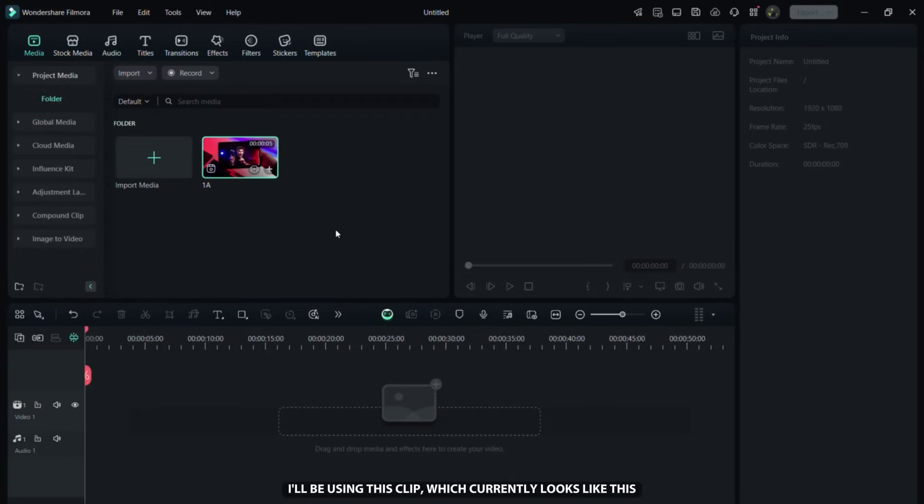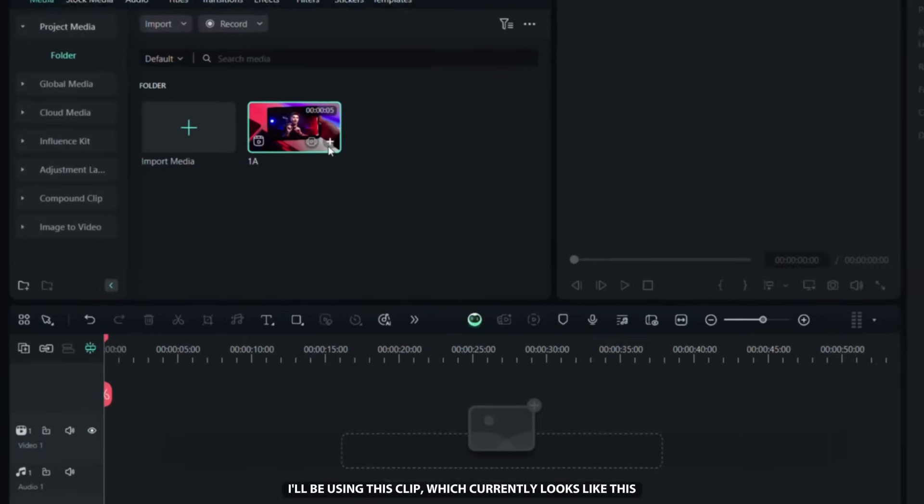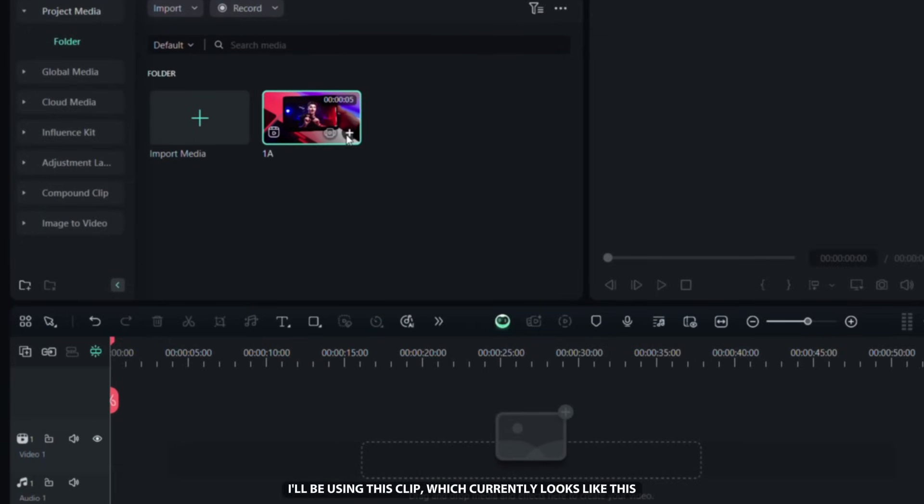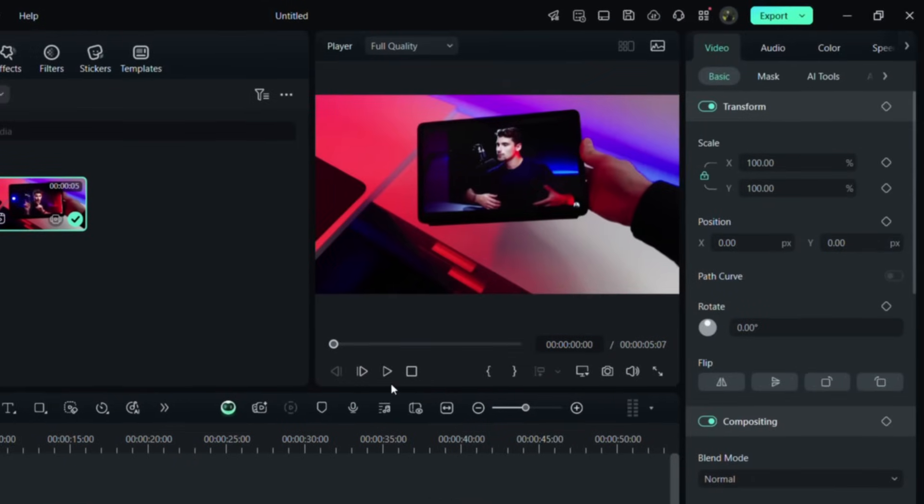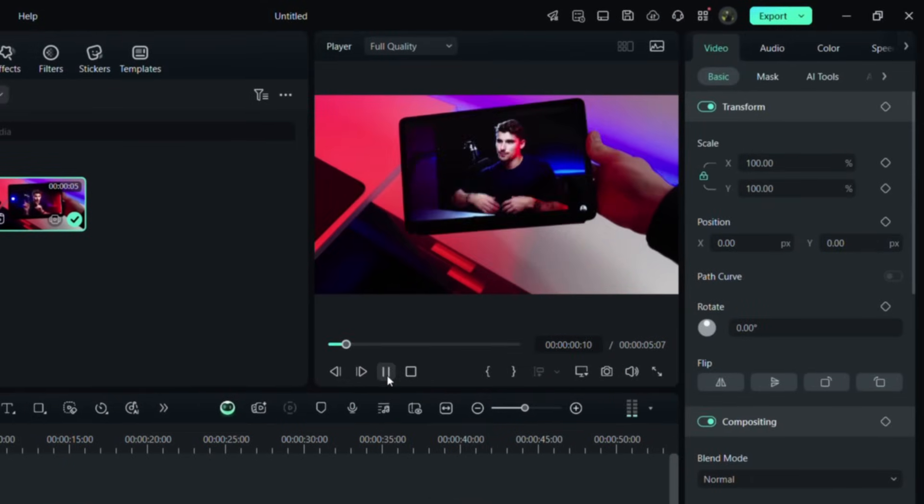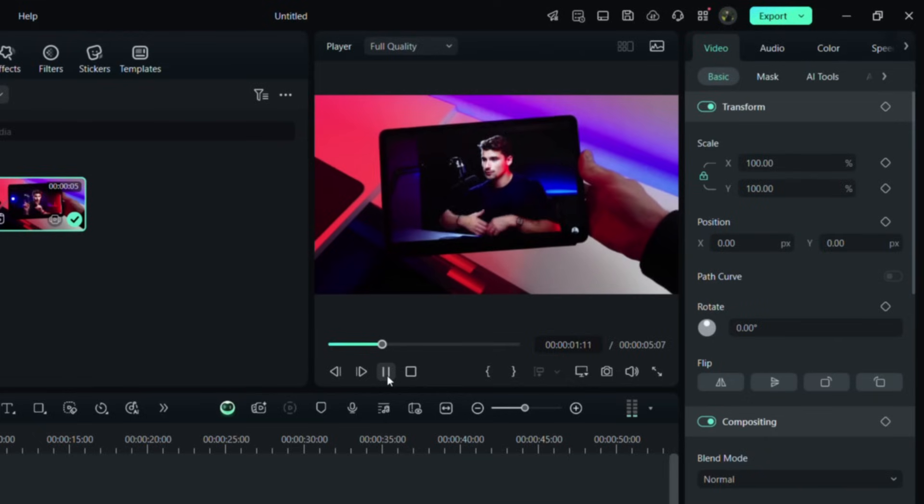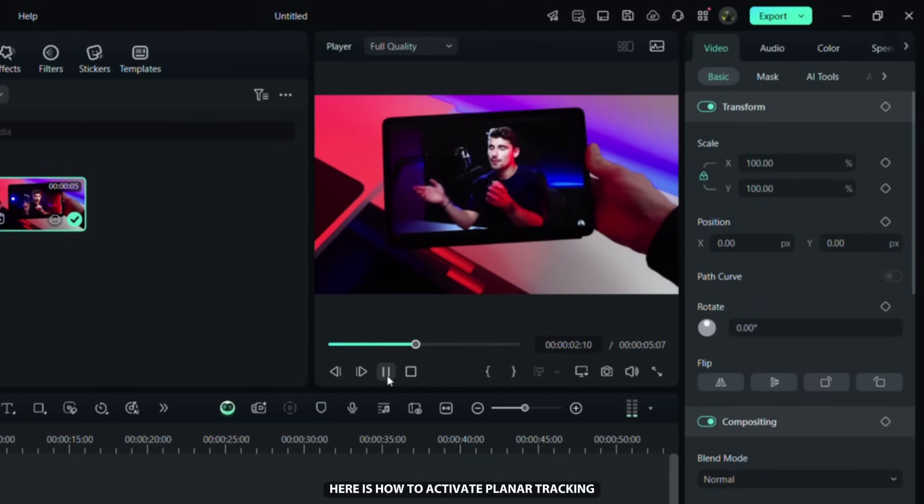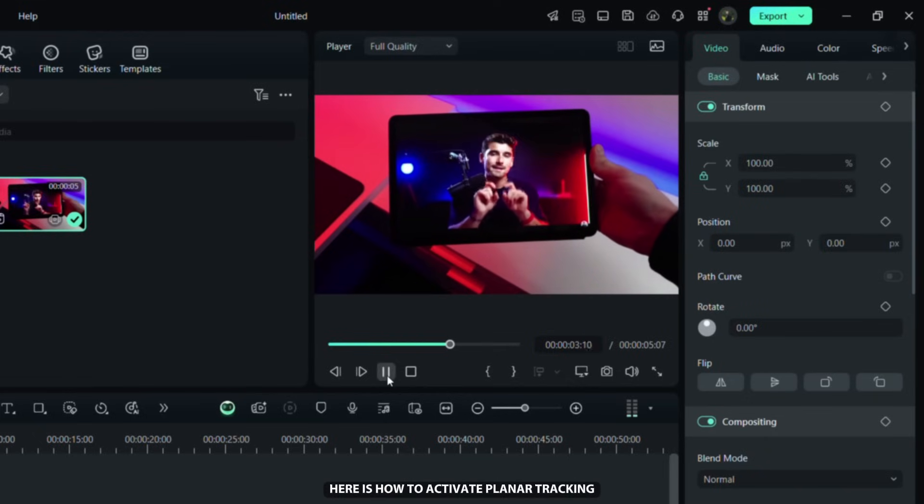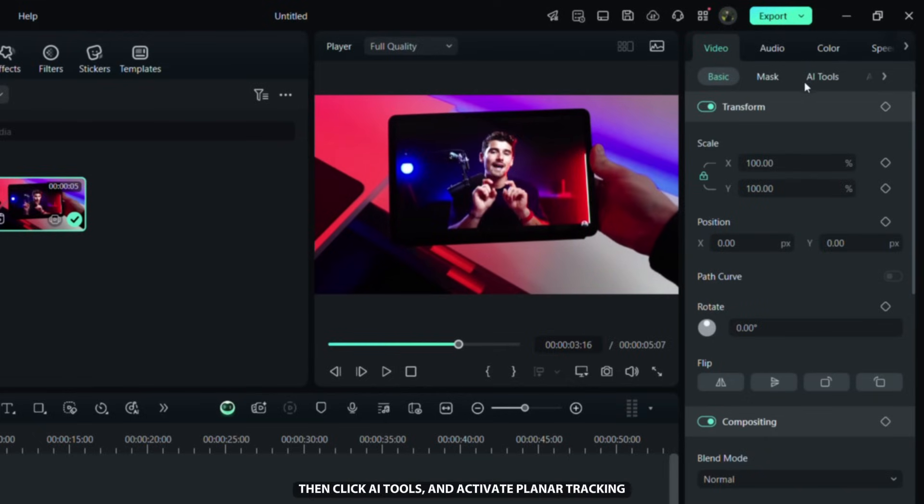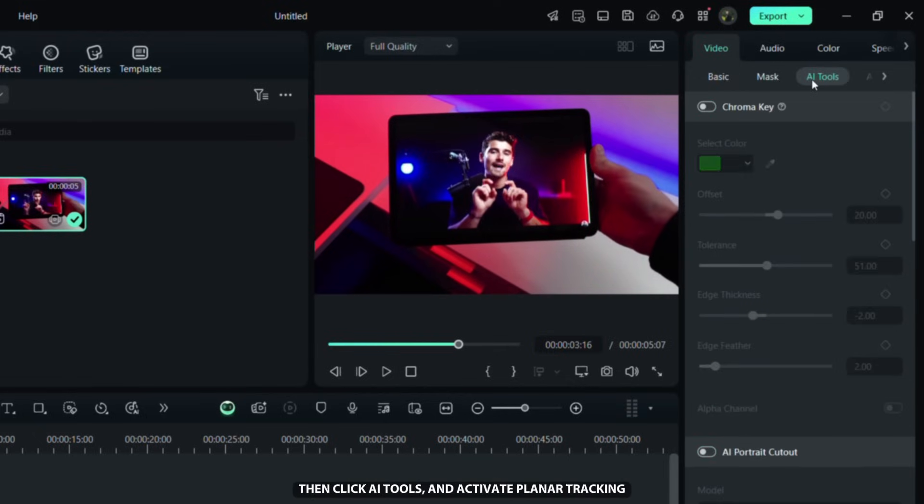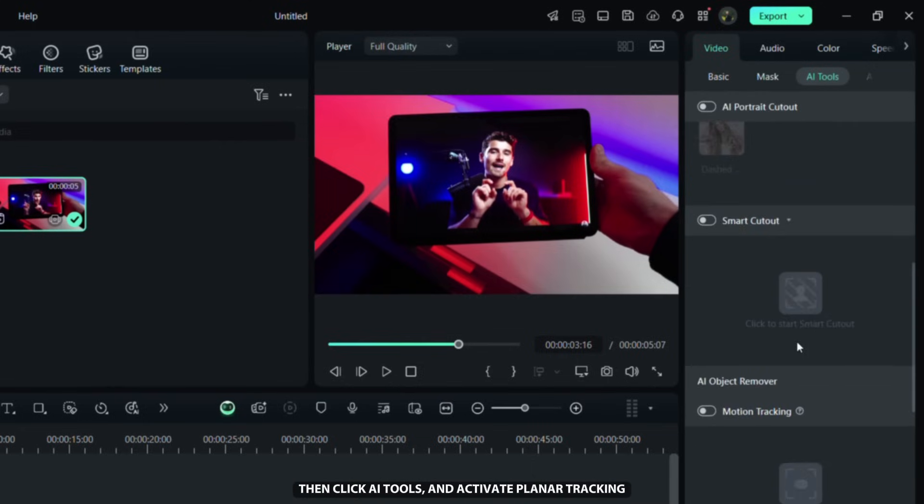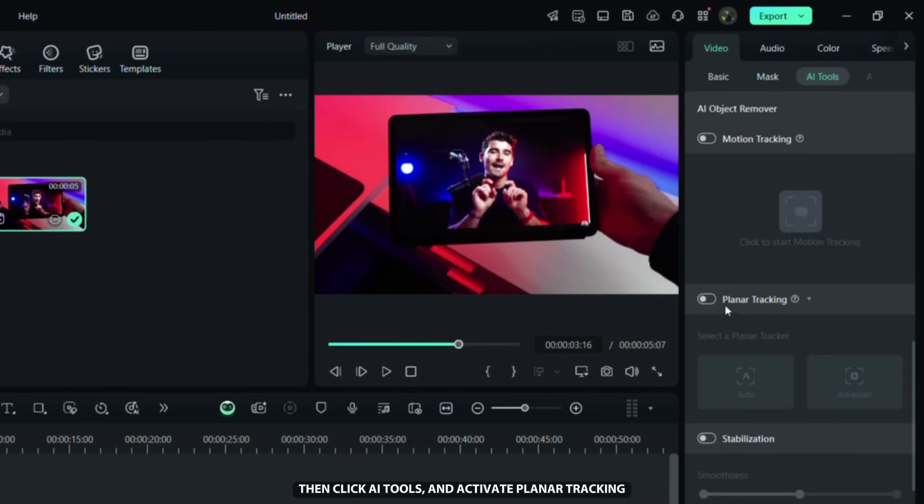I'll be using this clip, which currently looks like this before editing. Here is how to activate Planar Tracking. Go to the Video tab on the right, then click AI Tools and activate Planar Tracking. After that, select Advanced Mode.